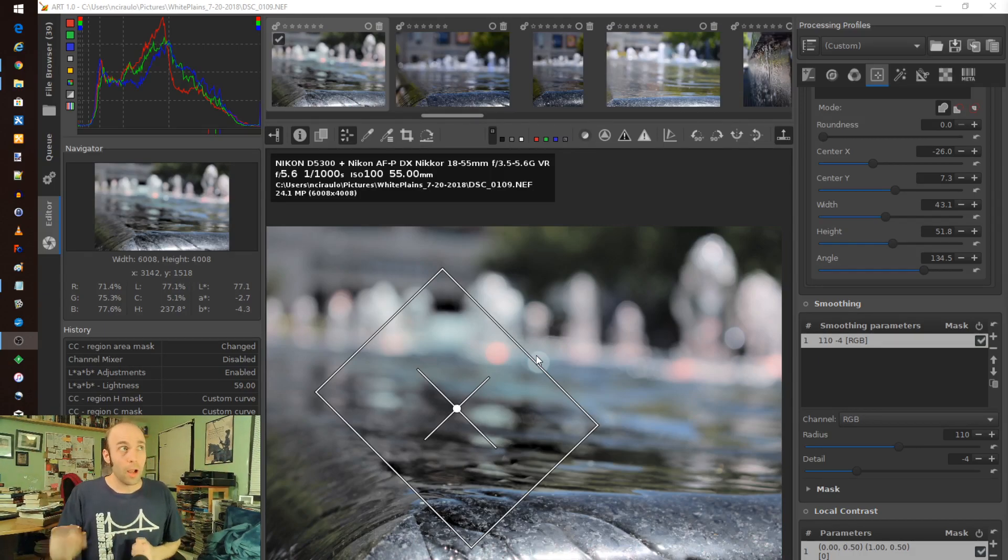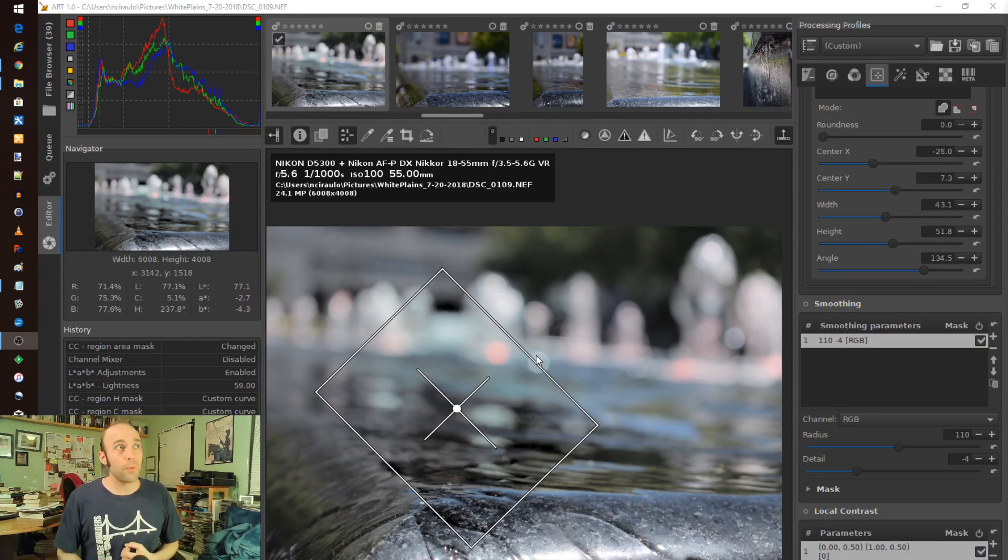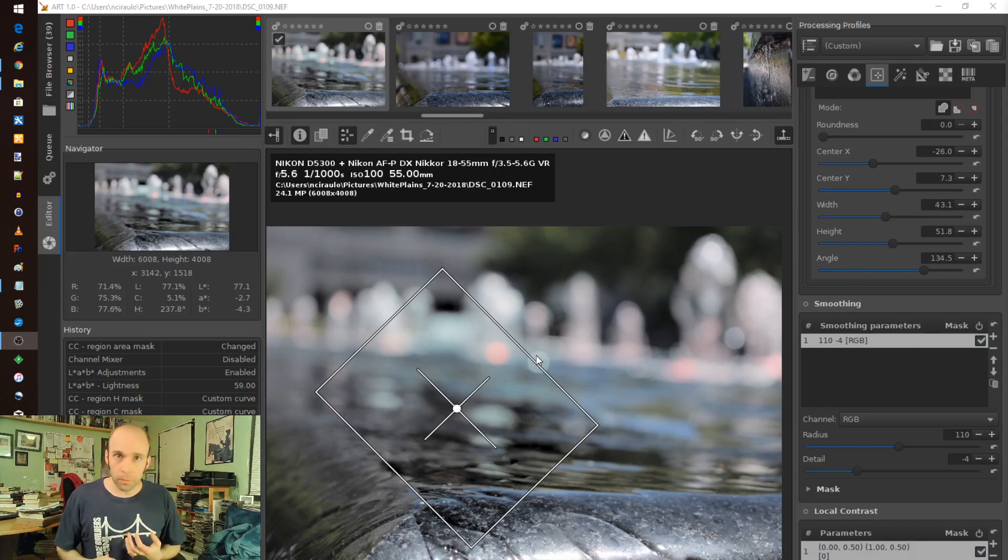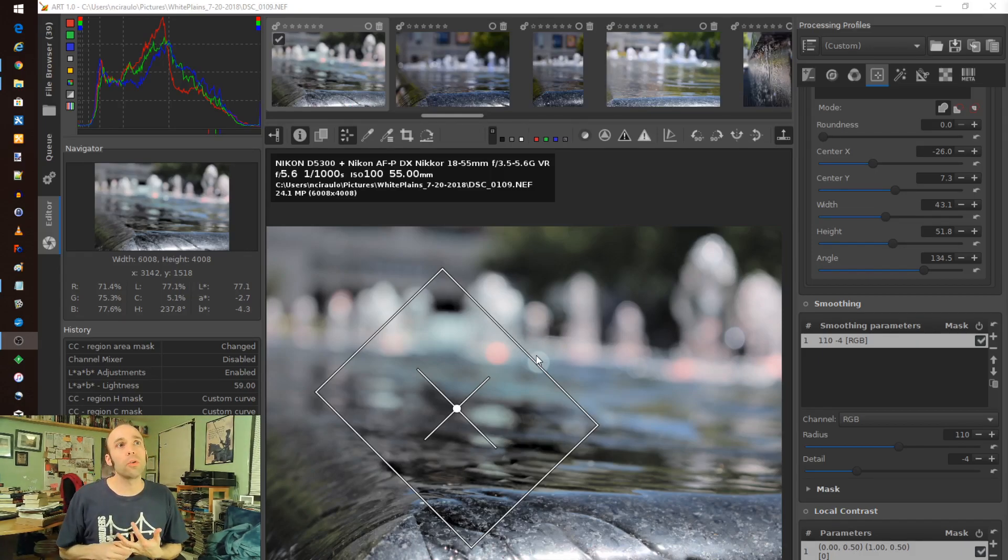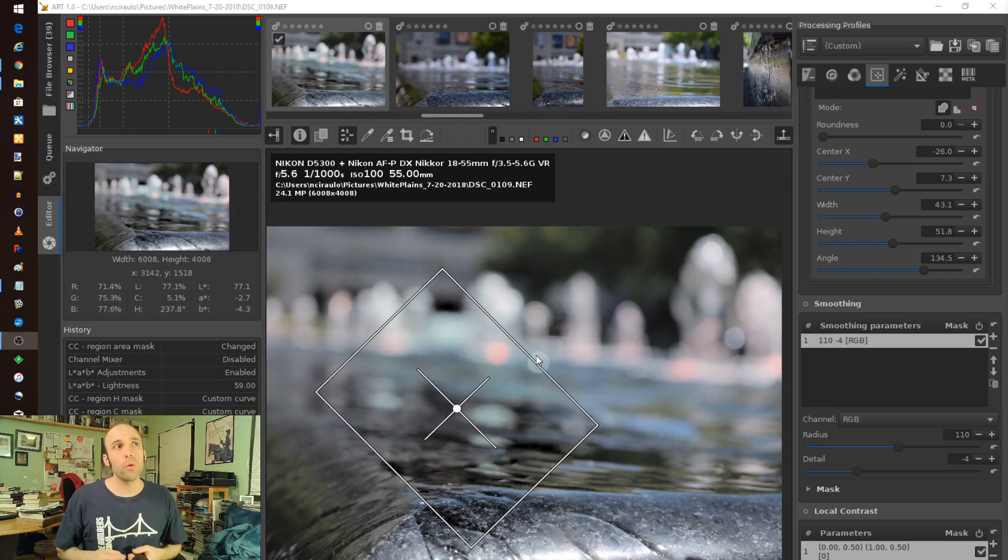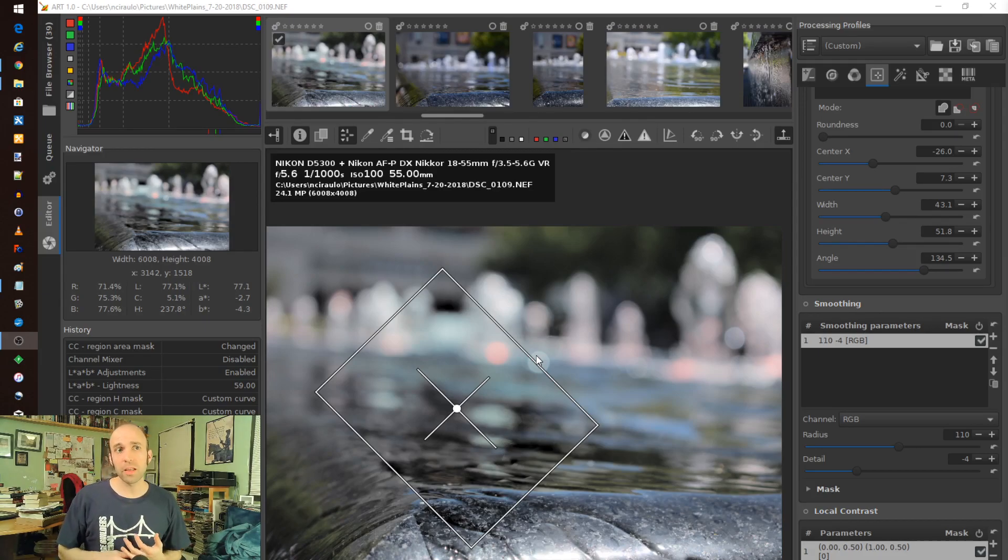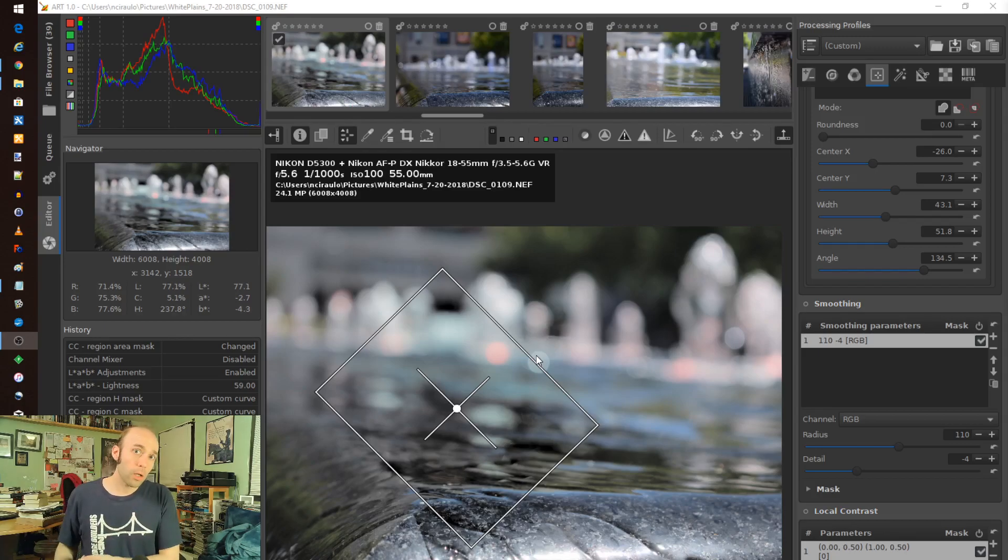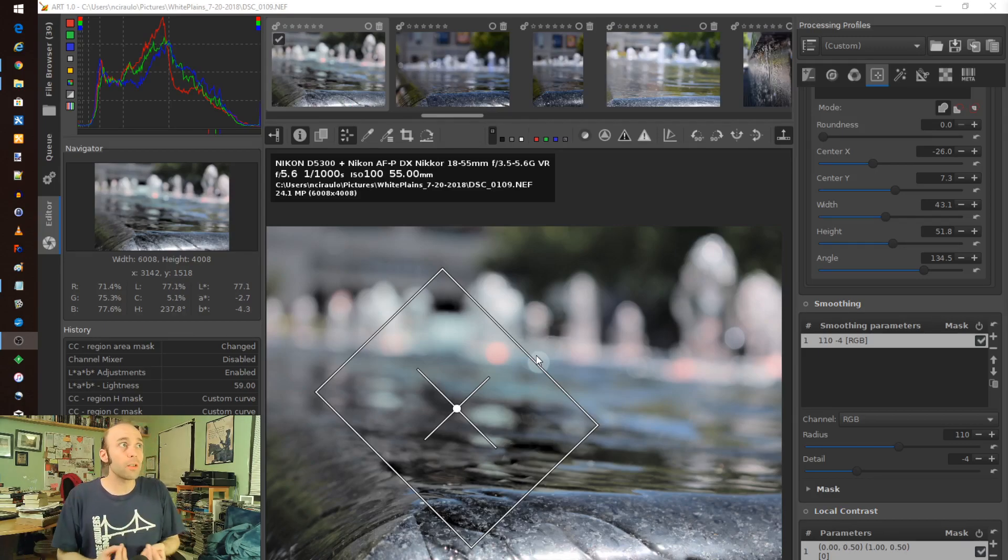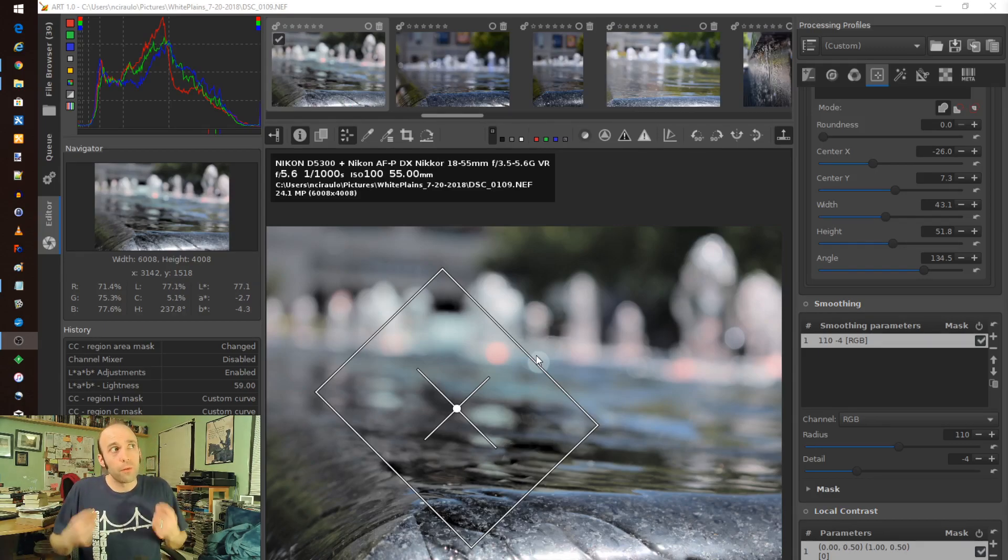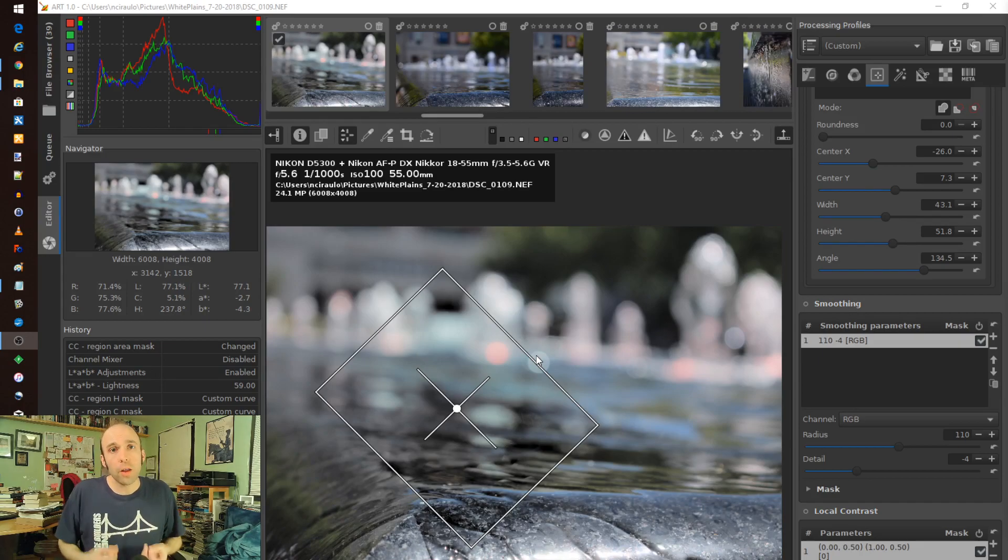ART. I've done videos before. I've done comparisons on raw therapy. It's very similar to Darktable. It is a tonal and photo alteration and adjustment tool that pairs very nicely with GIMP and other things as a raw loader. However, this particular one is a forked version of raw therapy called ART.